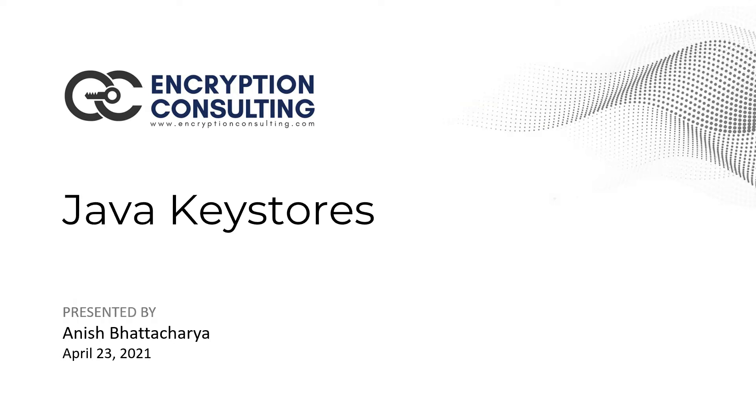Hello everyone, I am Anish Bhattacharya and I work as a consultant at Encryption Consulting.